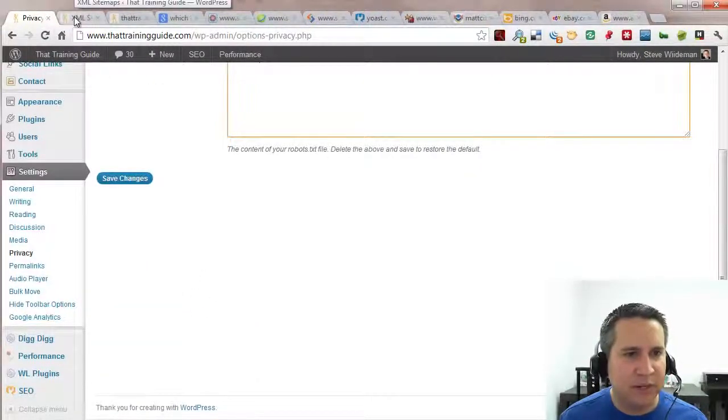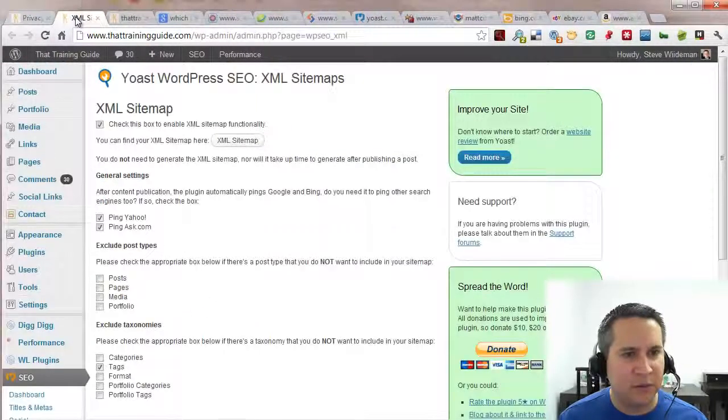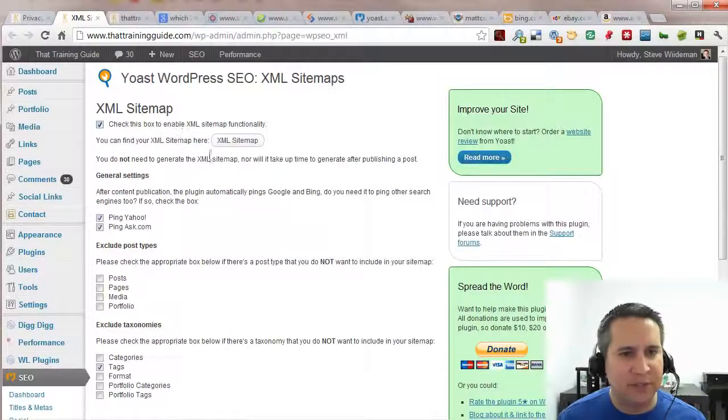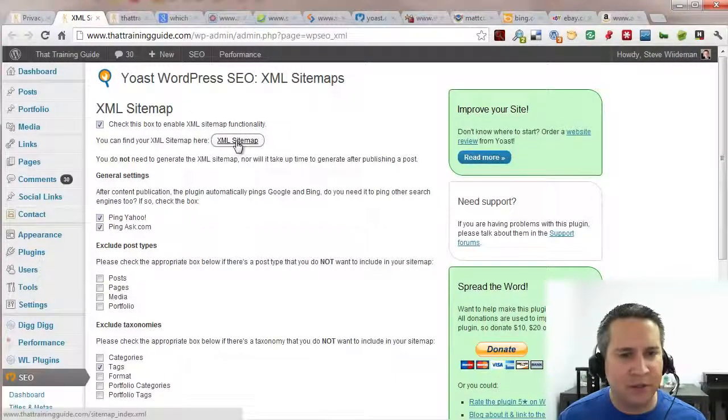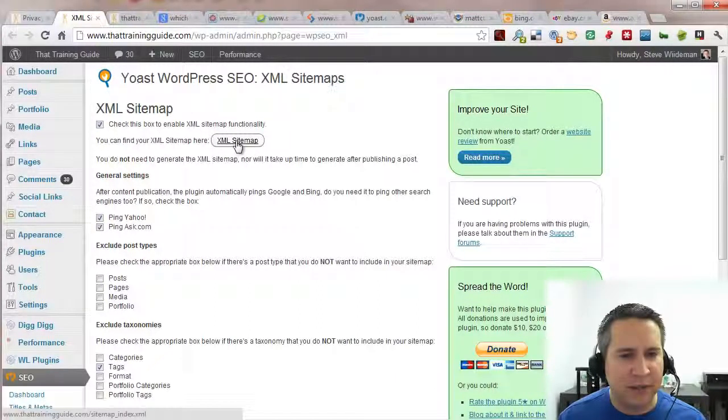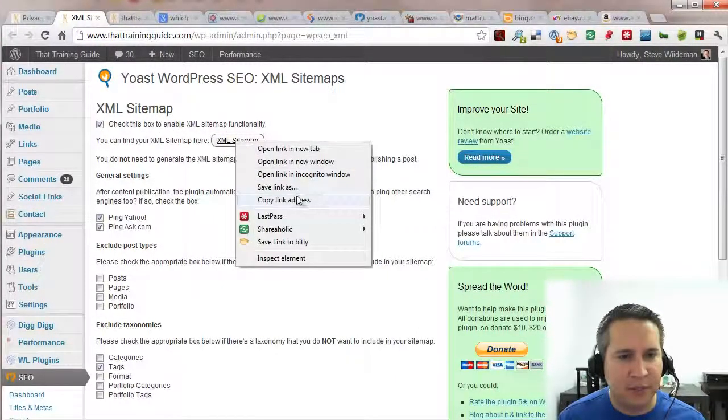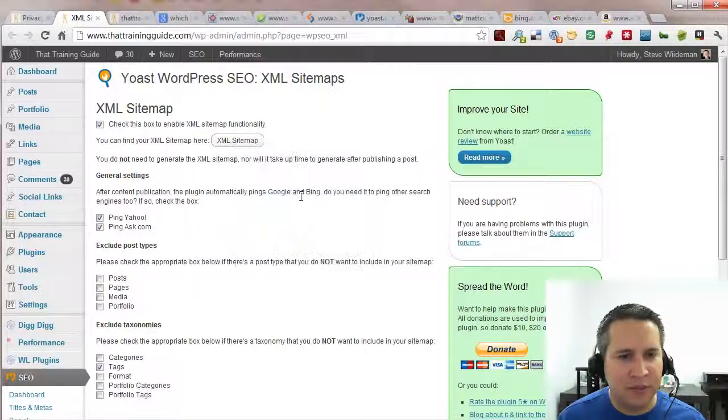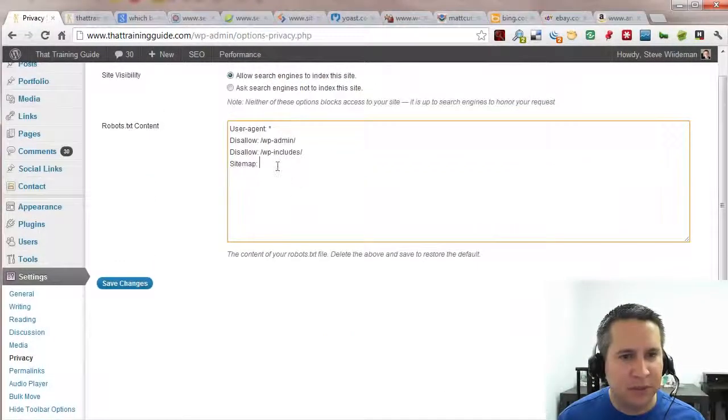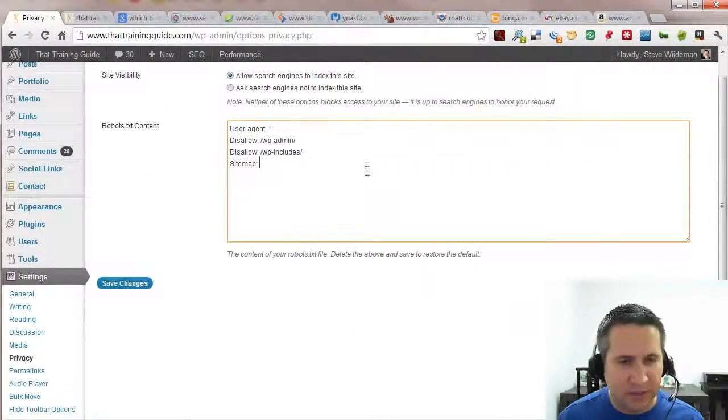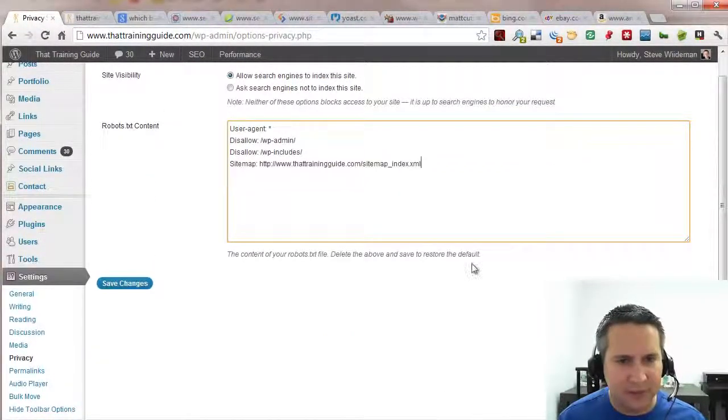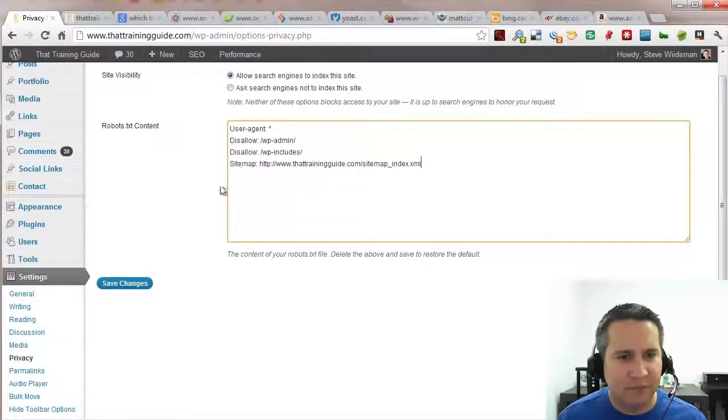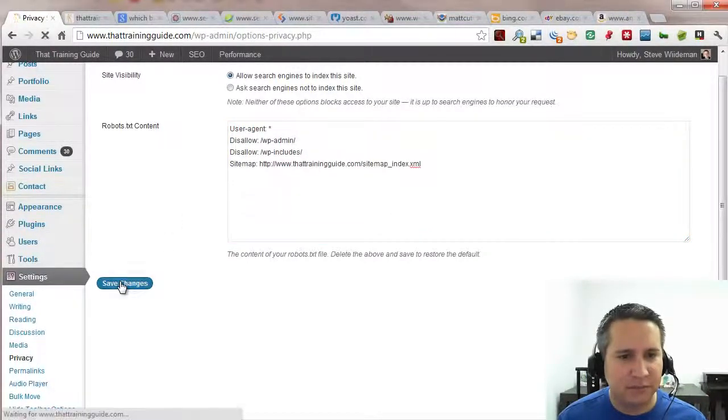I just right clicked on it and open a new tab. If you've enabled the XML site map in Yoast, simply right click on the XML site map. Copy the link address. Close this tab. Go back up and paste. And that's it. Go ahead and save your changes.